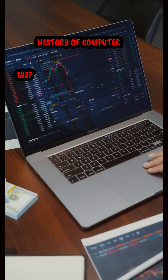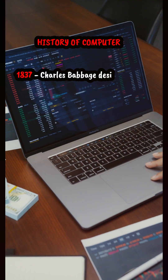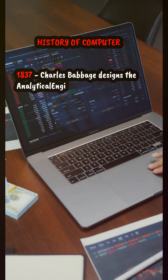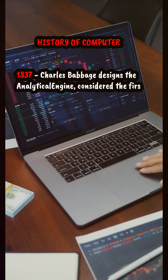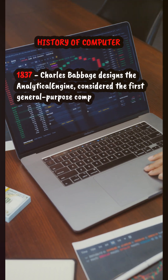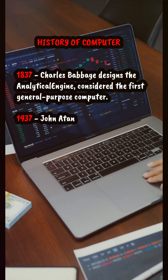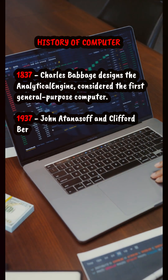A Brief History of Computer. 1837: Charles Babbage designs the Analytical Engine, considered the first general-purpose computer.